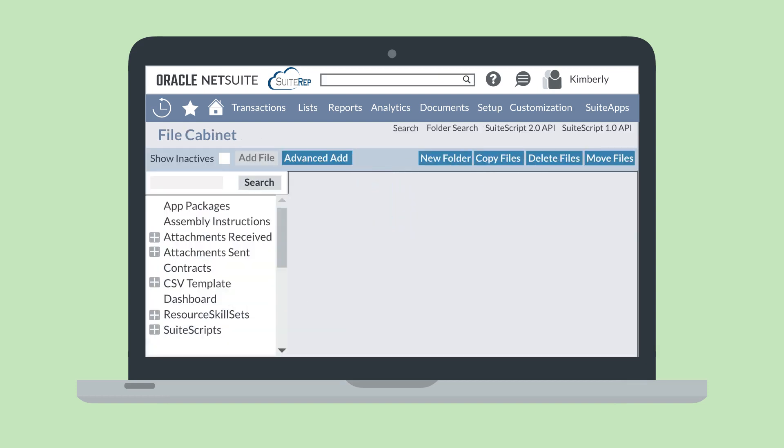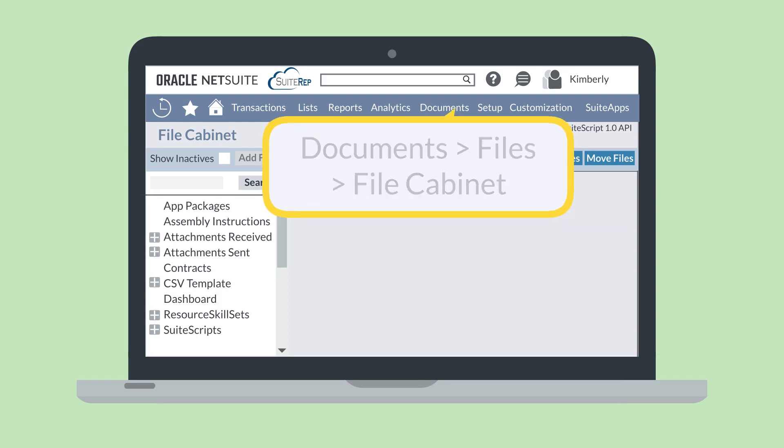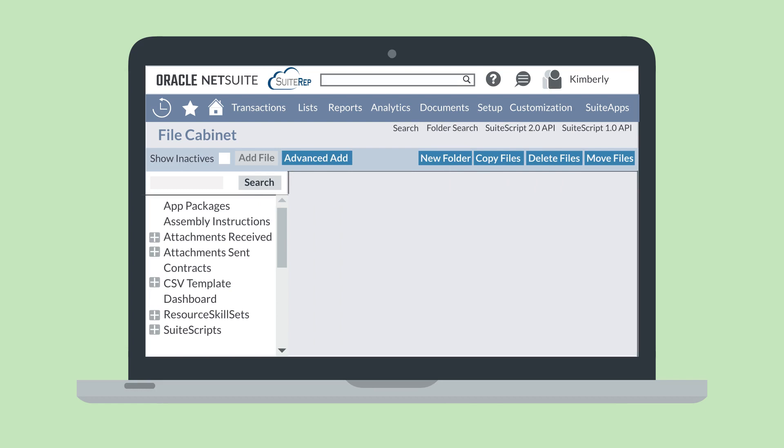Once you've turned on this feature, you can get to the file cabinet by navigating to Documents, Files, File Cabinet. The file cabinet looks a lot like how your computer's files are stored. On the left-hand side, you'll see a list of top-level folders.